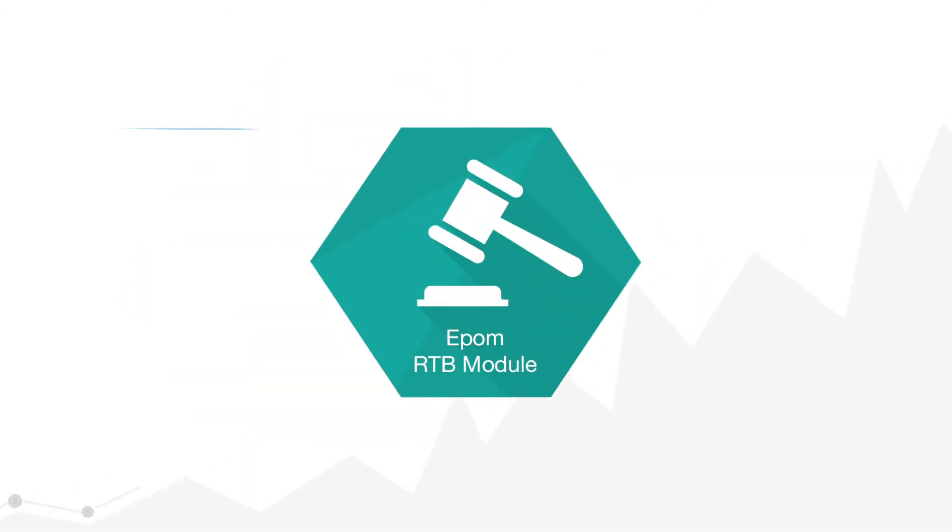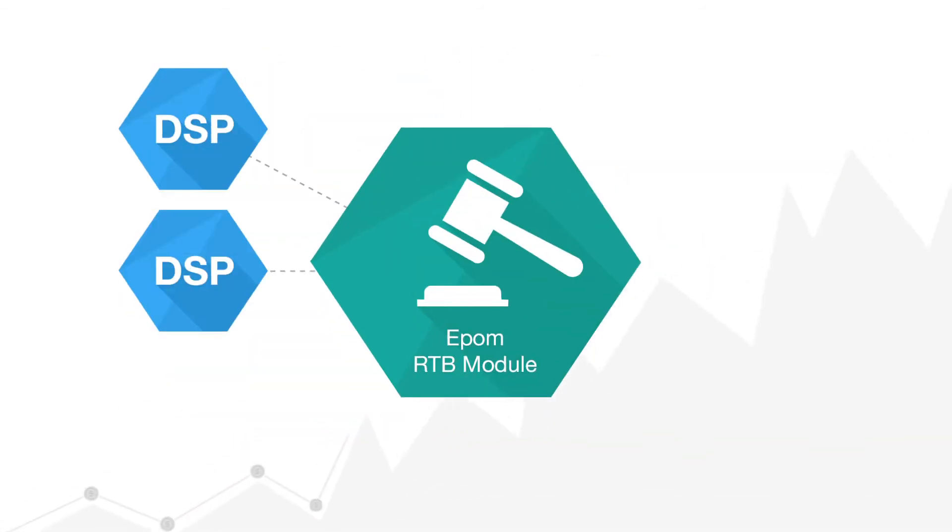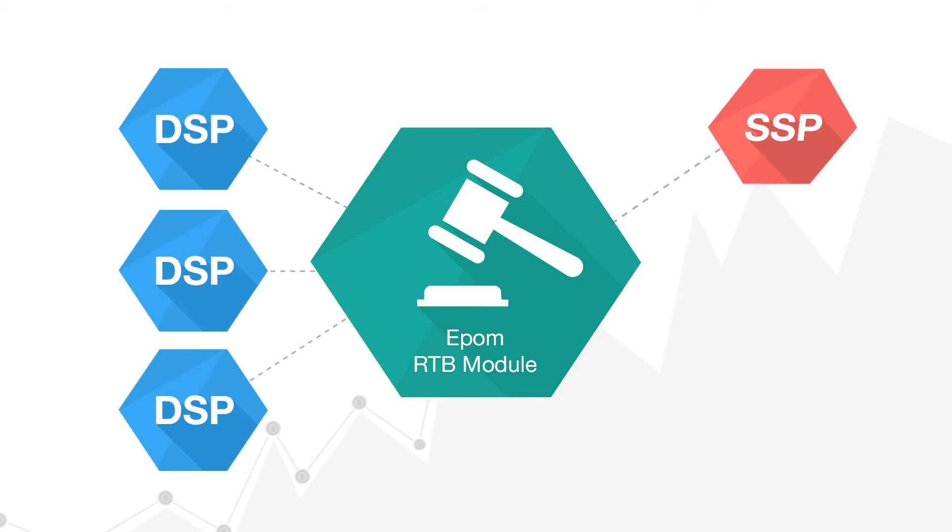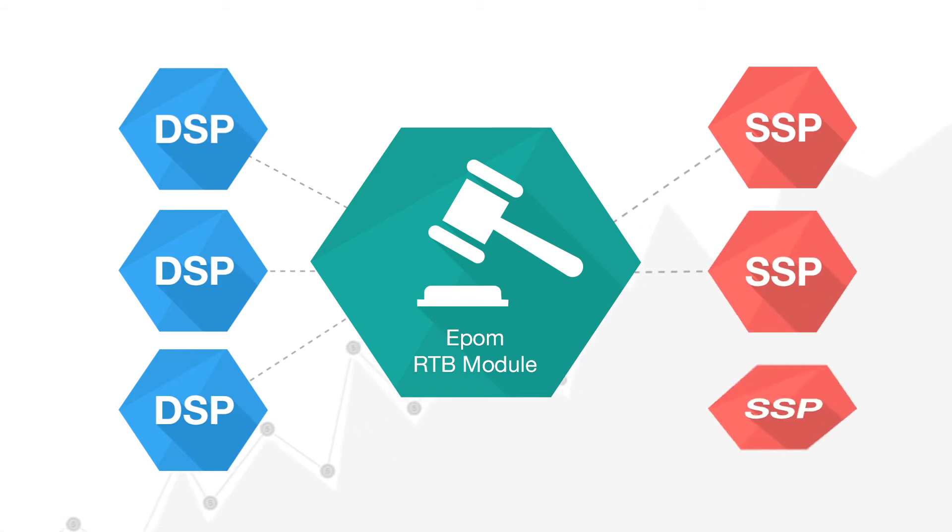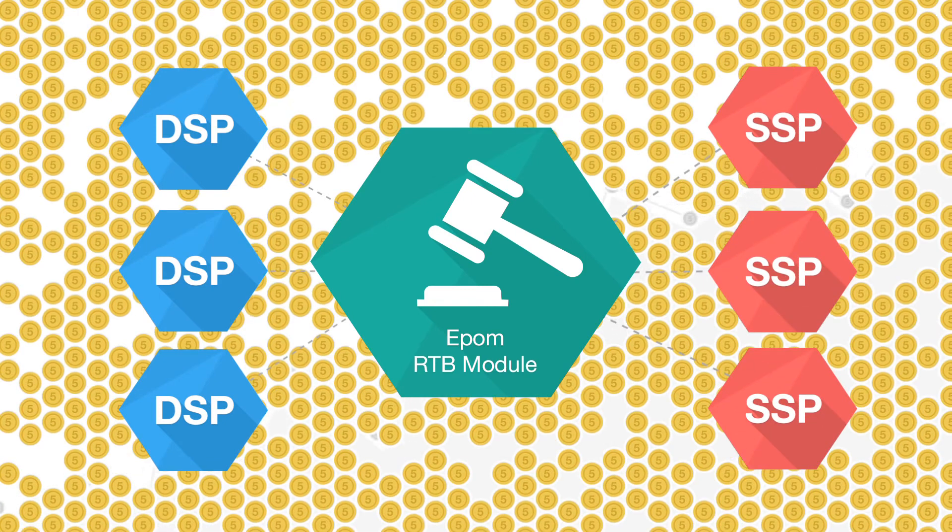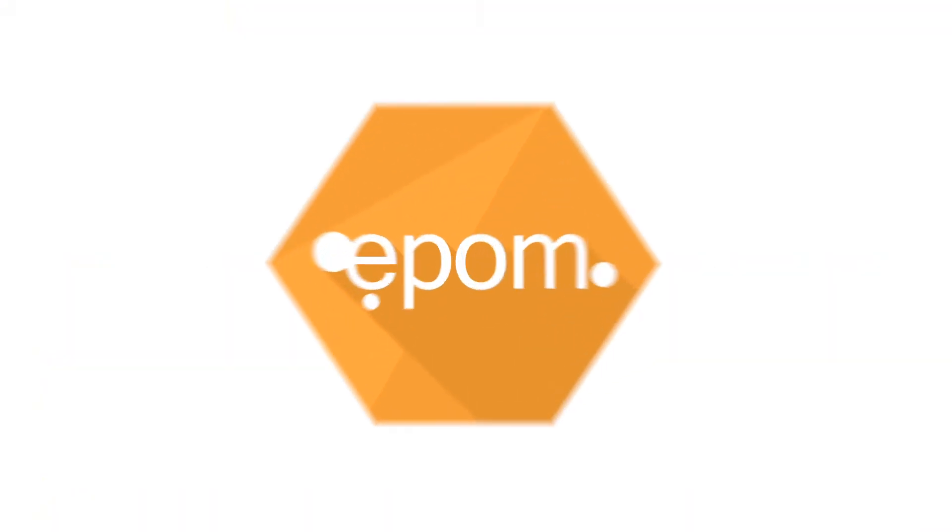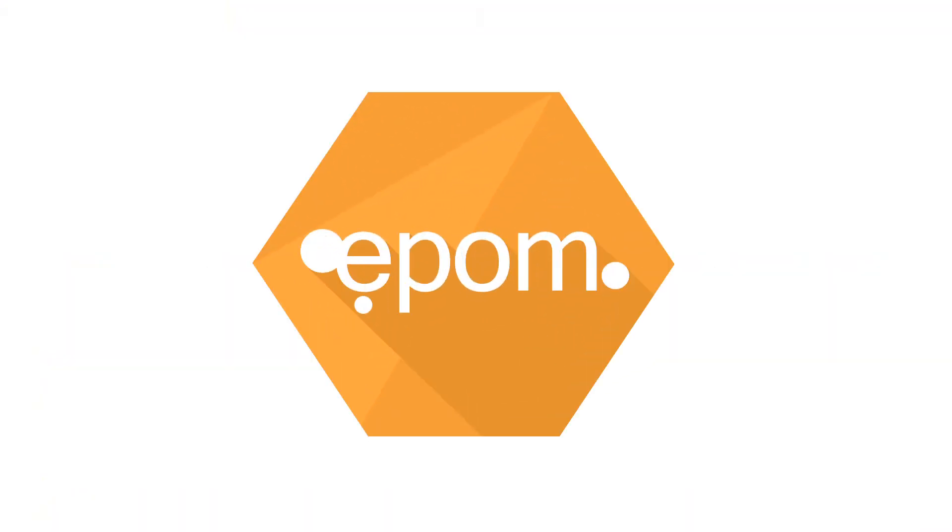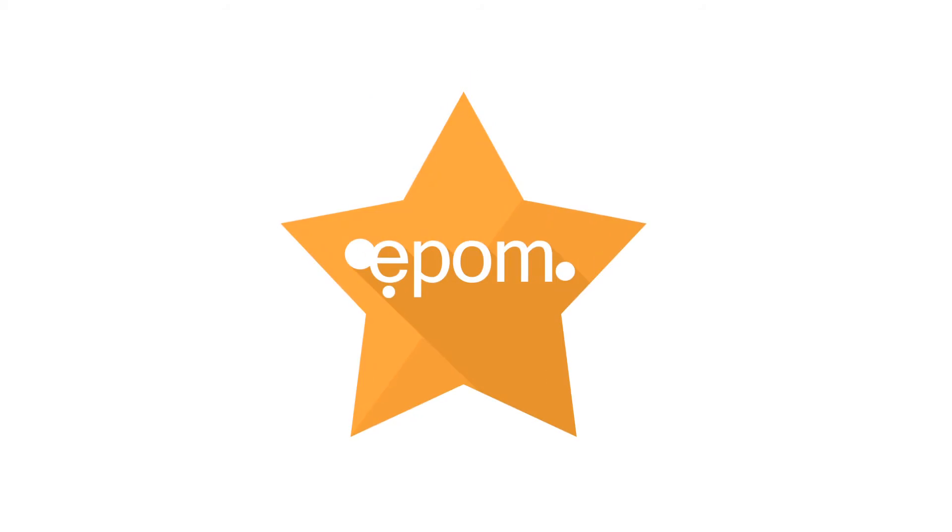Run highly effective advertising campaigns with top DSPs and SSPs using EpoM RTD module. Request the development of necessary custom features for you anytime.